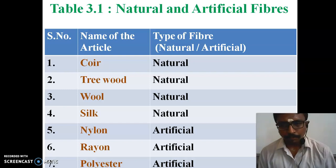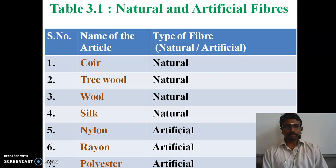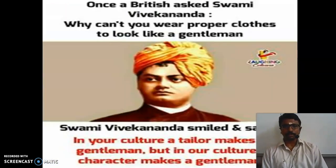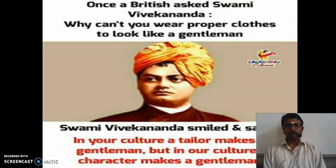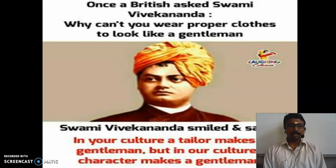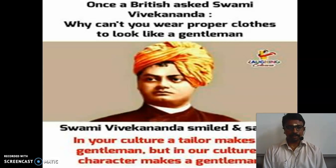Have you completed the written work in your book? Do you have any doubts? If so, we can clarify in the discussion session. Here is a wonderful conversation between Swami Vivekananda and a British man. The British man asked, 'Why can't you wear proper clothes to look like a gentleman?' Swami Vivekananda replied, 'In your culture, a tailor makes a gentleman, but in our culture, a character makes us a gentleman.'